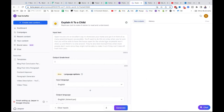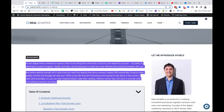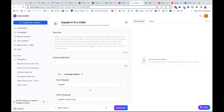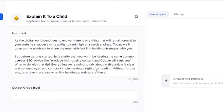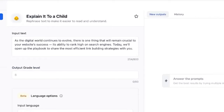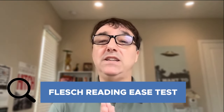Let's try 'Explain it to a child' — we always talk about how our content is too complex. Let's take the first two paragraphs of this 'Seven Best Link Building Practices in 2023' post. It says: 'As the digital world continues to evolve, there's one thing that will remain crucial to your website success — its ability to rank high in search engines. Today we'll open up a playbook to share the most efficient link building strategies with you.' Sometimes if you use a Flesch reading score, SEO tools will say your reading score is too difficult.